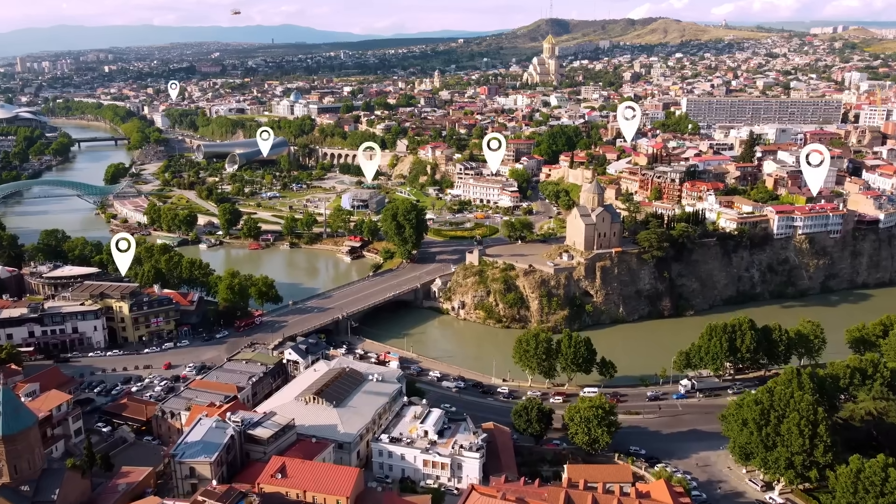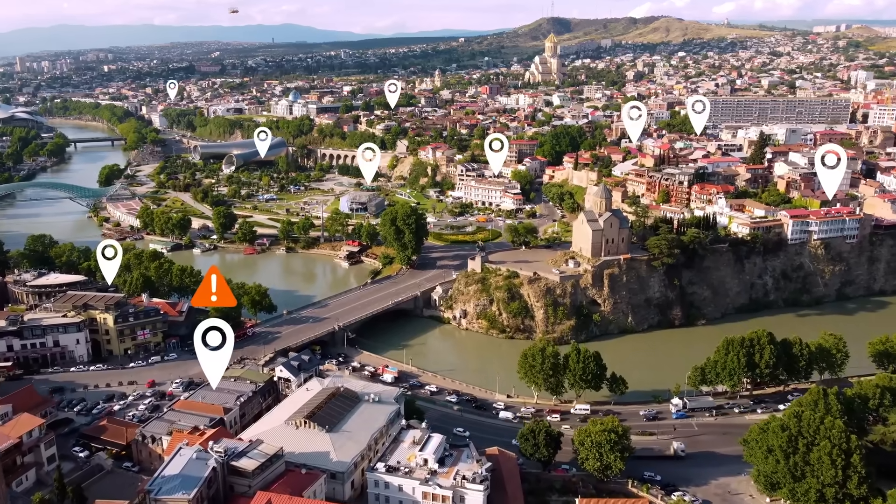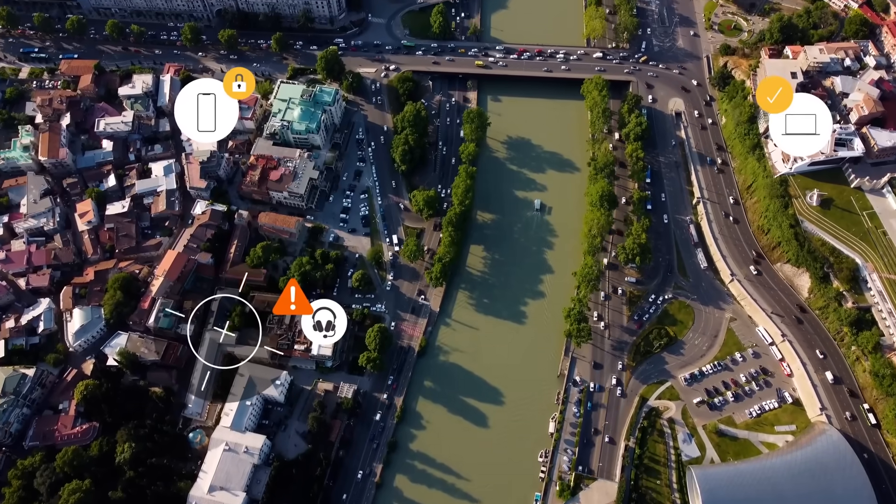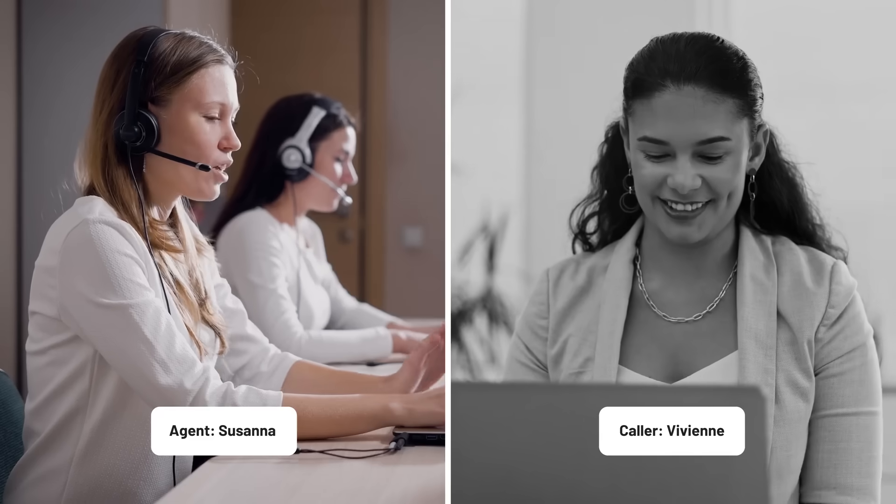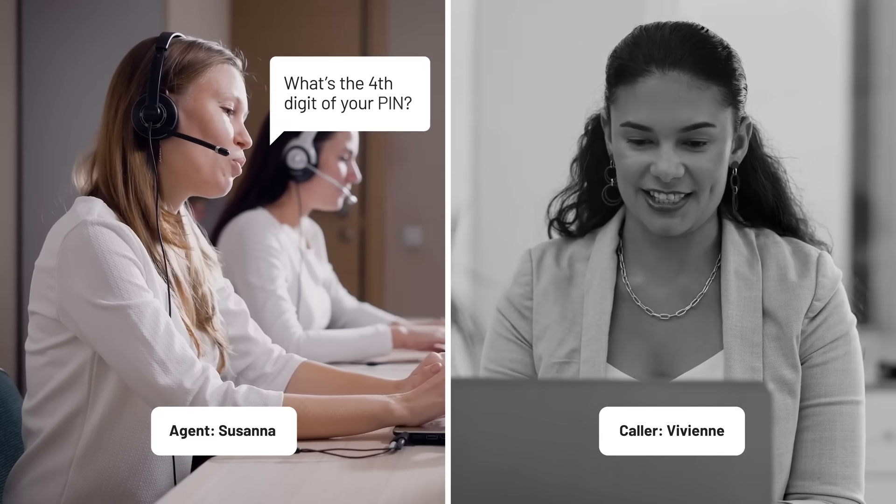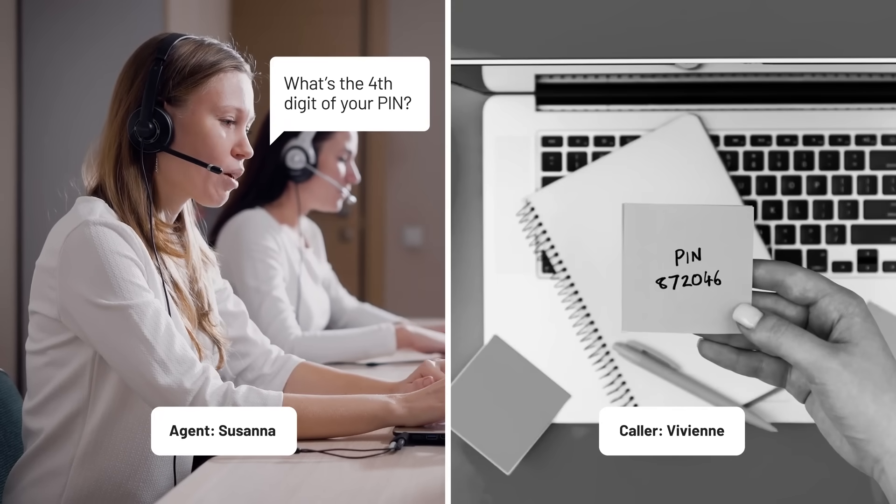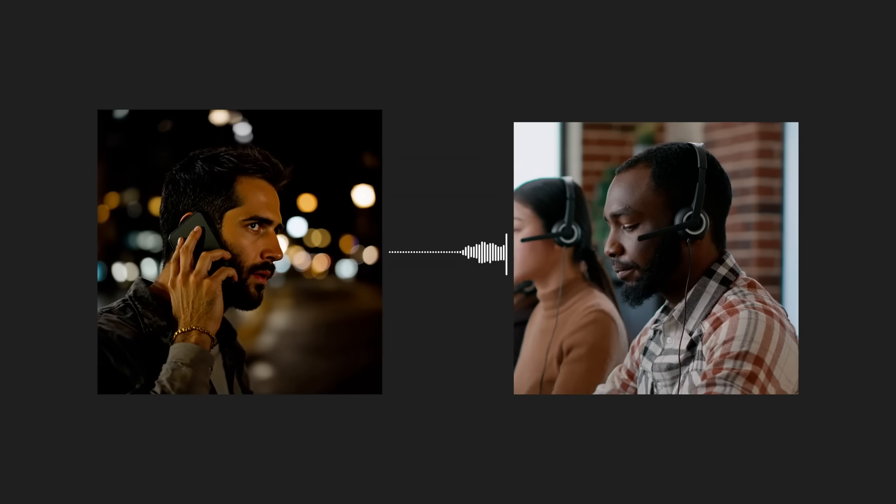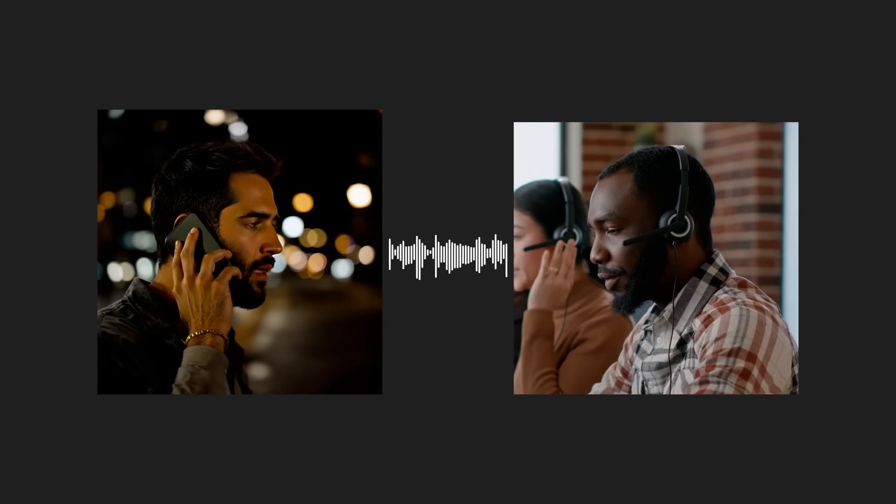A growing number of businesses are investing time and money into advanced fraud prevention for their apps and websites. Yet most contact centers still use knowledge-based authentication to determine if they are communicating with their actual customer. It's no surprise that fraudsters target contact centers more than any other channel.